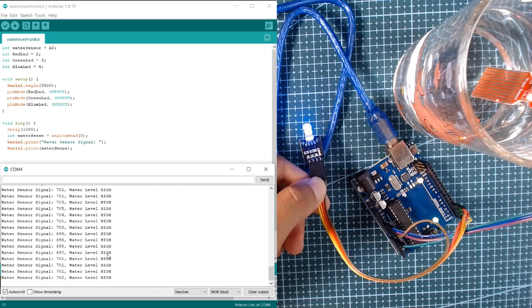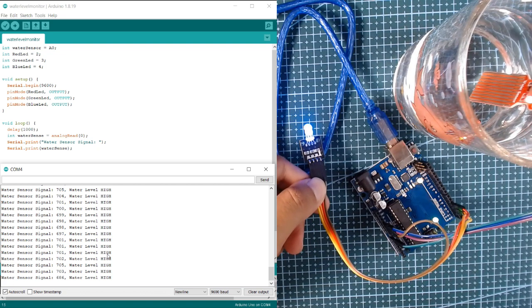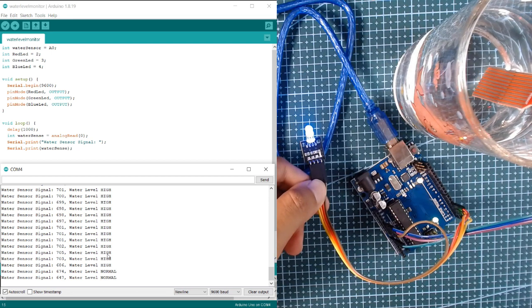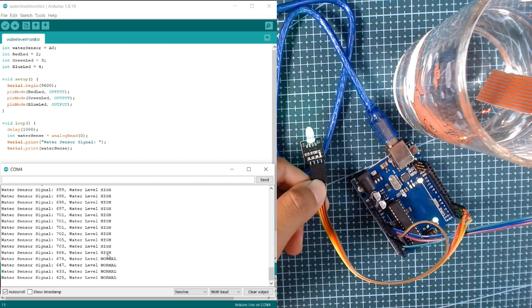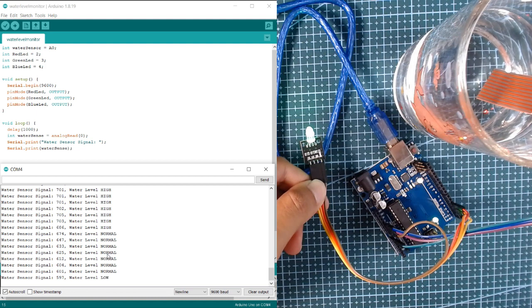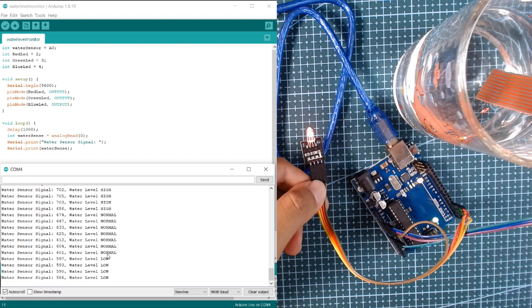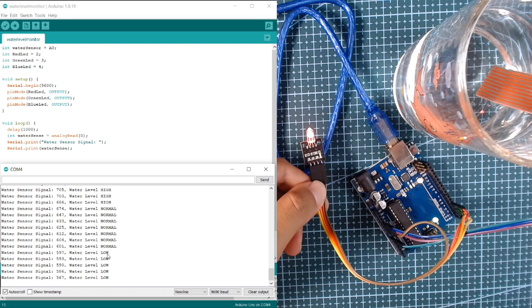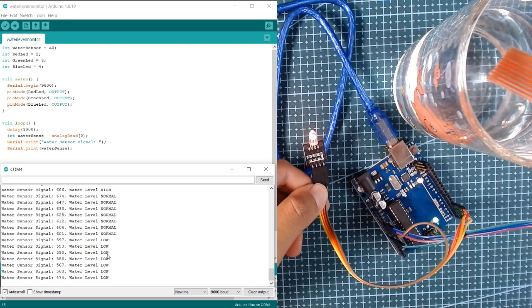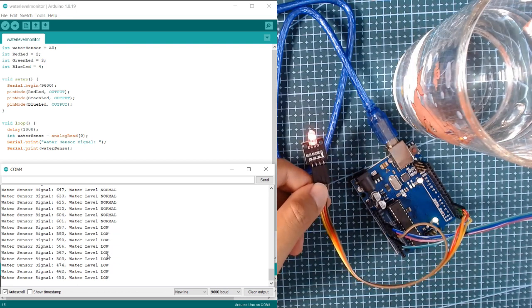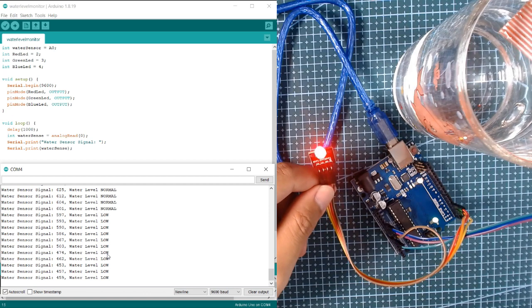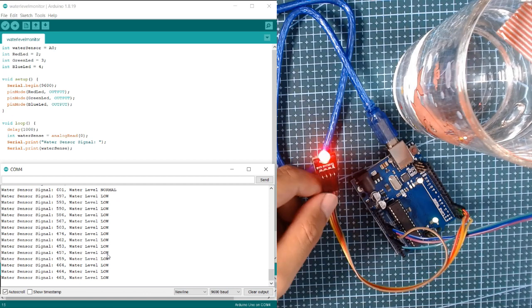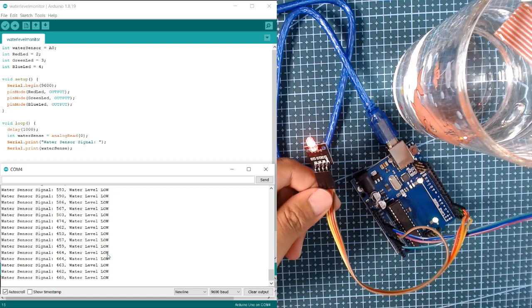If we lift the water level, our RGB outputs green. And then if we remove the sensor from the water, we can see our RGB module light as red.